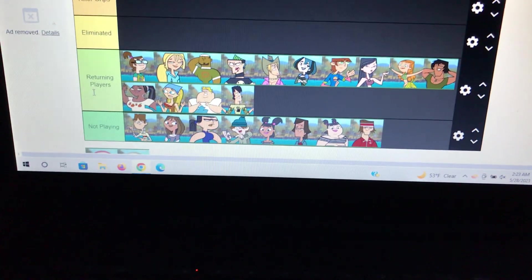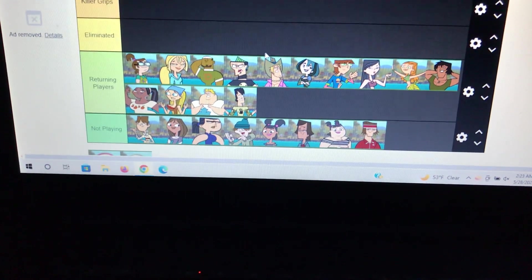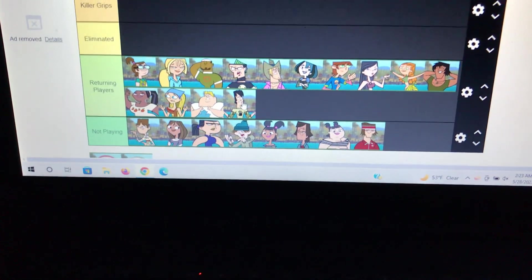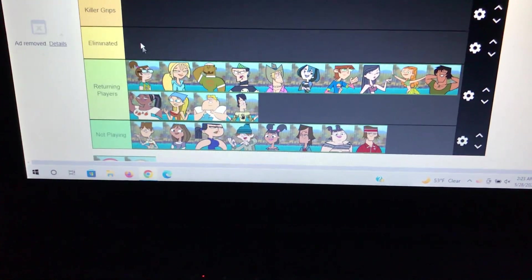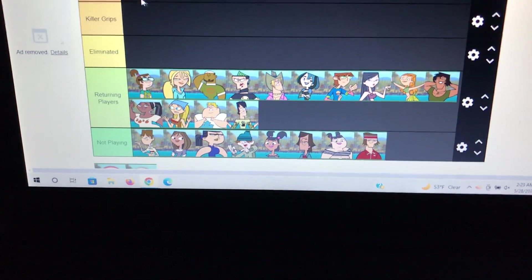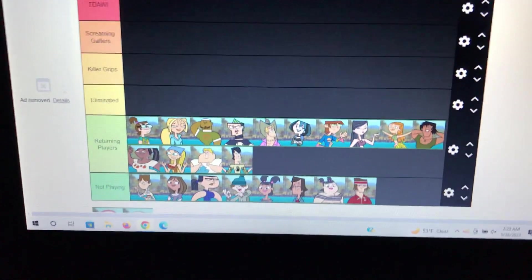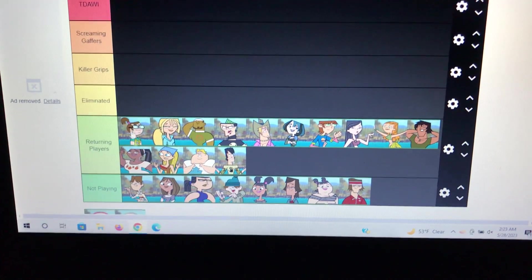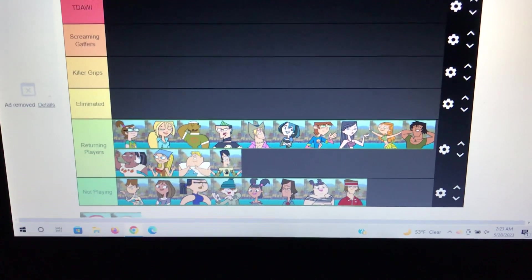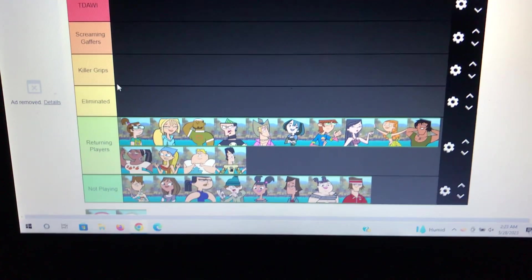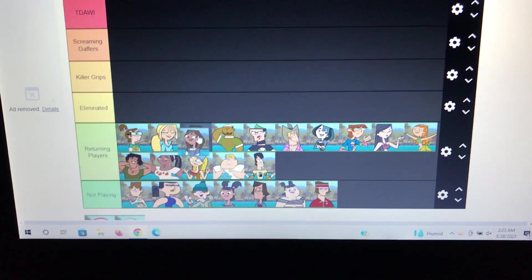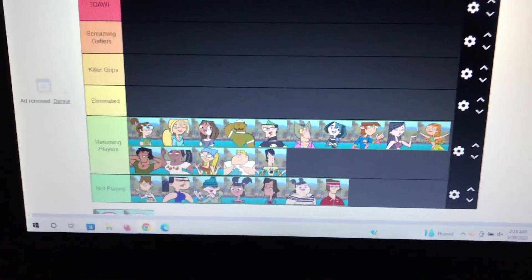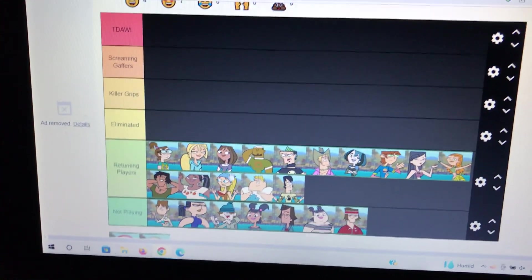Hello everybody, NoelJack here again with another Total Drama related video, except this one's going to be quite a bit different compared to all the other Total Drama videos I made in the past. Today, I'll be doing my first ever Total Drama What If video.